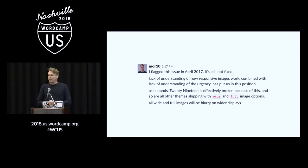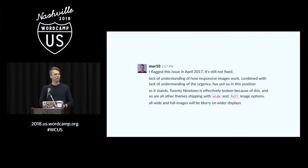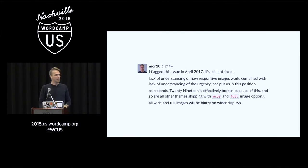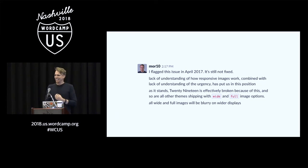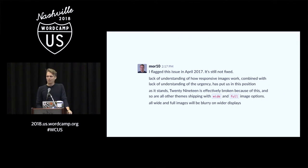We have not been the best custodians of our decision, though. On Thursday this week, WordPress shipped code that doesn't comply with responsive images anymore to every WordPress user in the world. And this wasn't something we didn't know — this was flagged in April 2017.